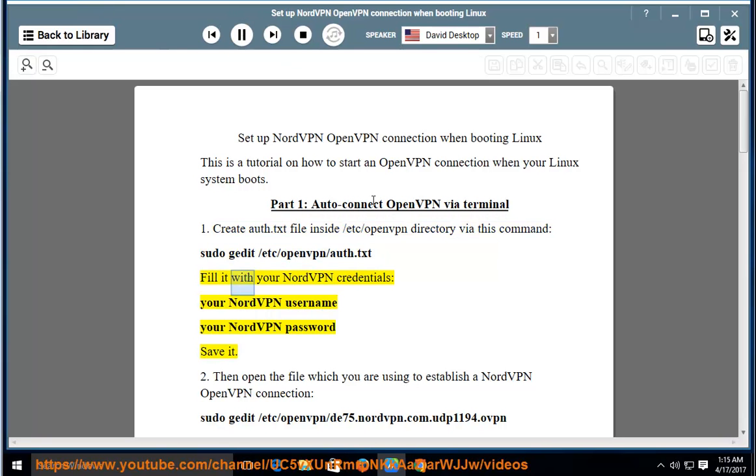Fill it with your NordVPN credentials, your NordVPN username, your NordVPN password, and save it.